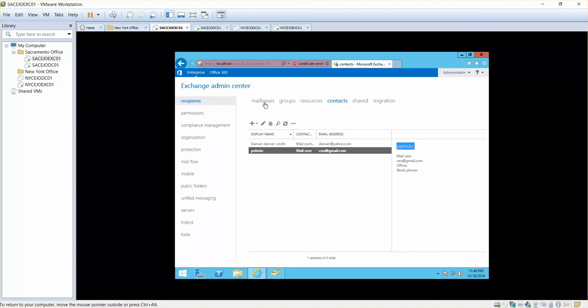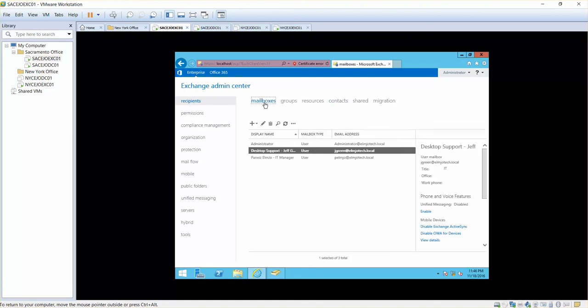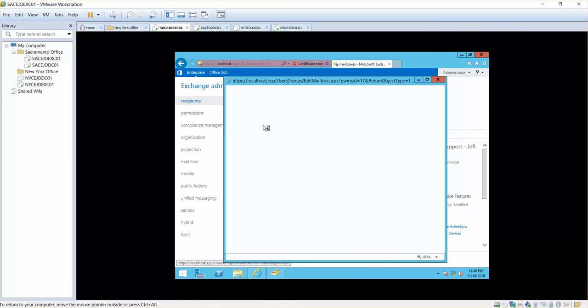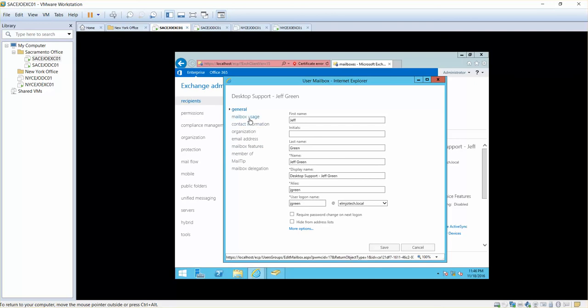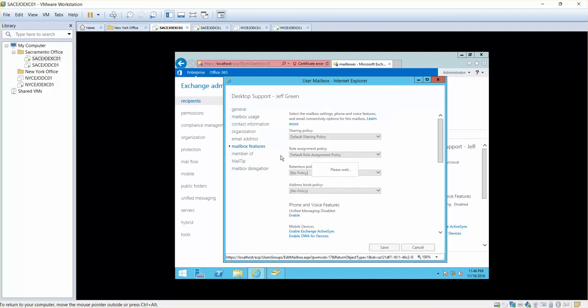Now if I go to, for example, Jeff and I click on edit, we got different options in here and one of the options that we have is mailbox features.